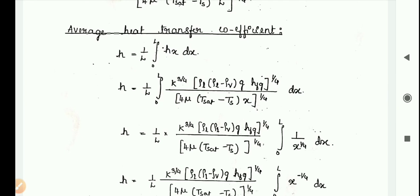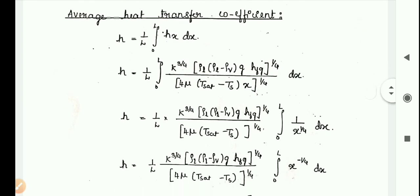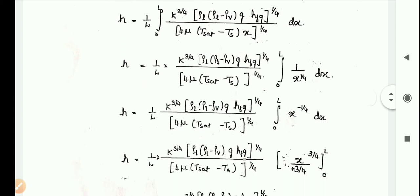Substituting hx into the integral, h becomes (1/L) × integral from 0 to L of [k³ × ρL × (ρL − ρv) × g × hfg]^(1/4) divided by [4μ × (Tsat − Ts)] × x^(1/4) dx. Separating the constant terms outside the integral gives: (1/L) × [k³ × ρL × (ρL − ρv) × g × hfg]^(1/4) / [4μ(Tsat − Ts)]^(1/4) × integral from 0 to L of x^(−1/4) dx.